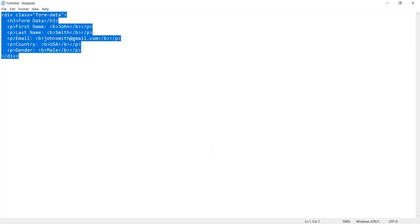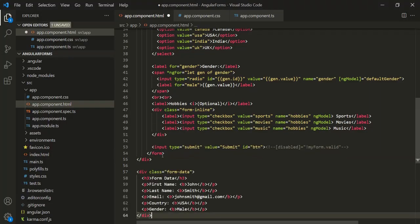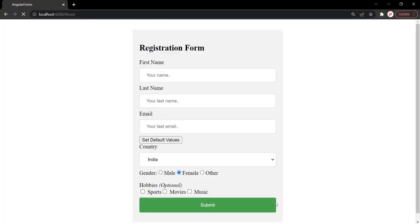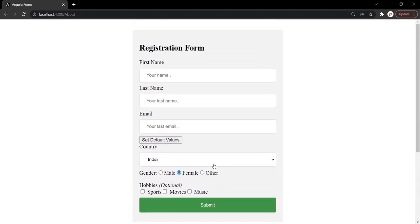Let's paste it inside the app component HTML file. If I go to the web page, you will notice this div is being displayed here where we are showing some values. These values are currently hard coded, but we want to display the values which the user will enter in the respective form controls.